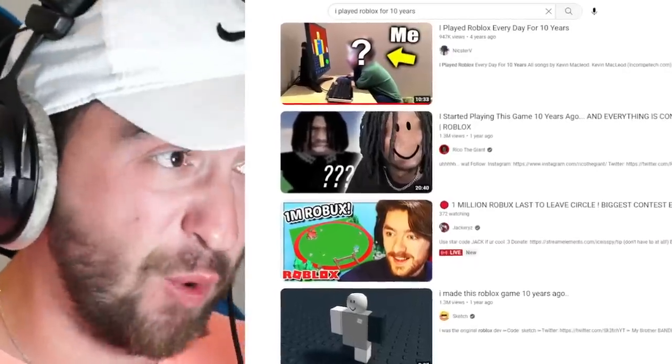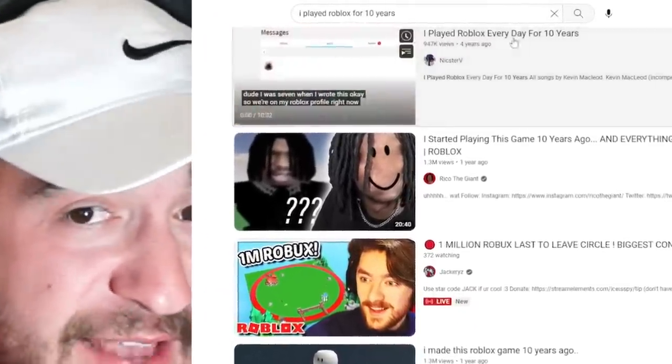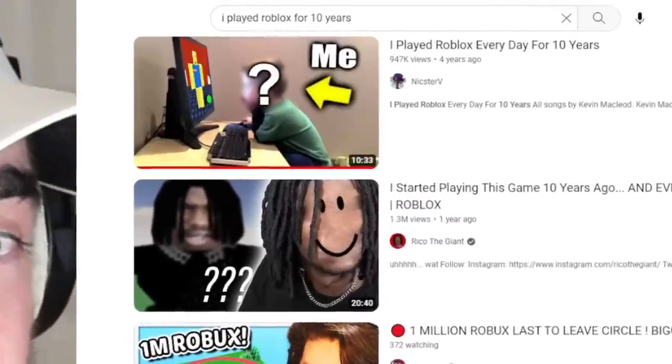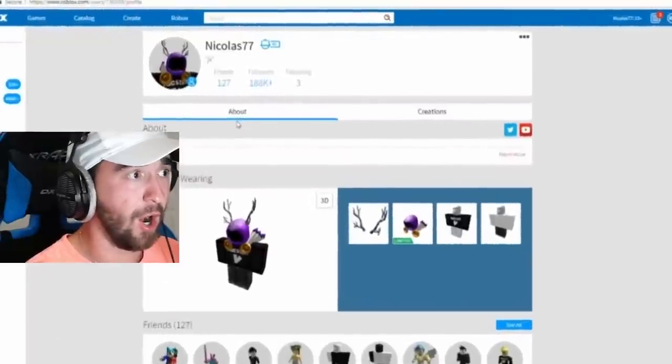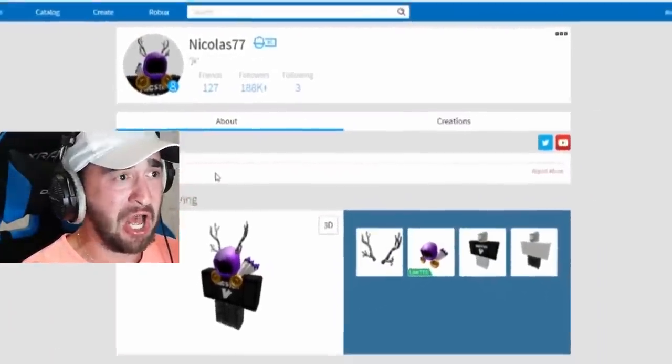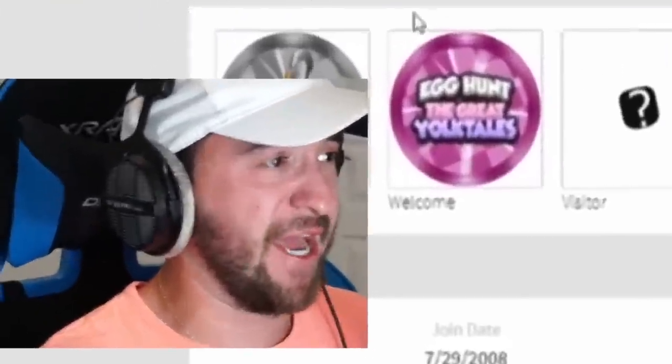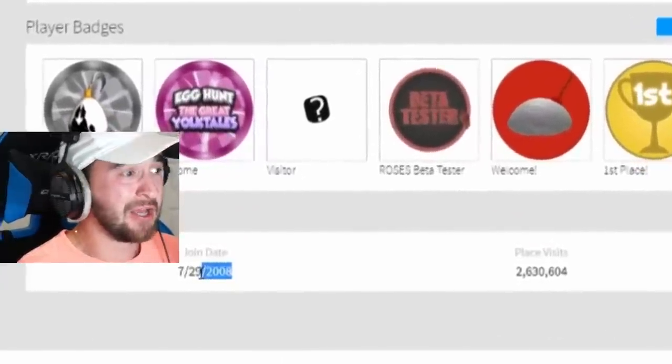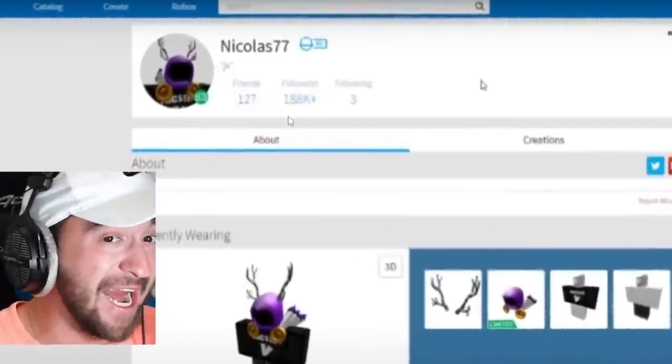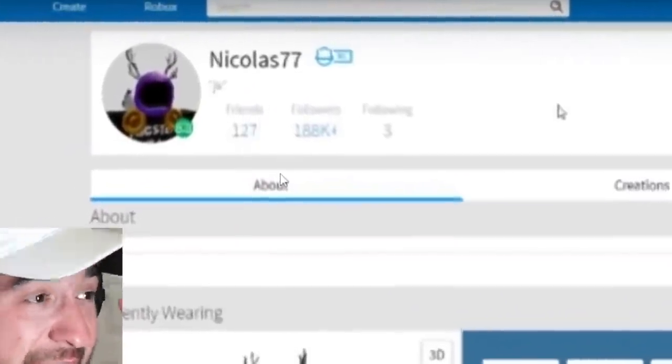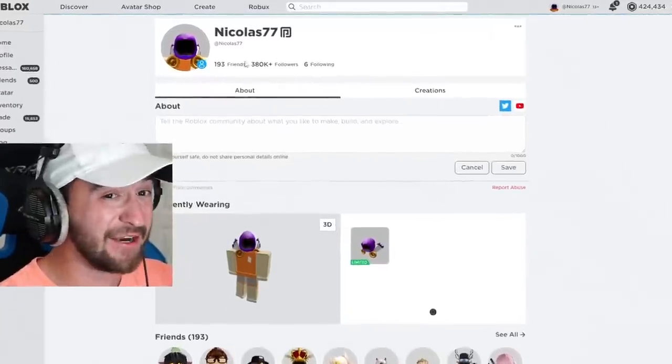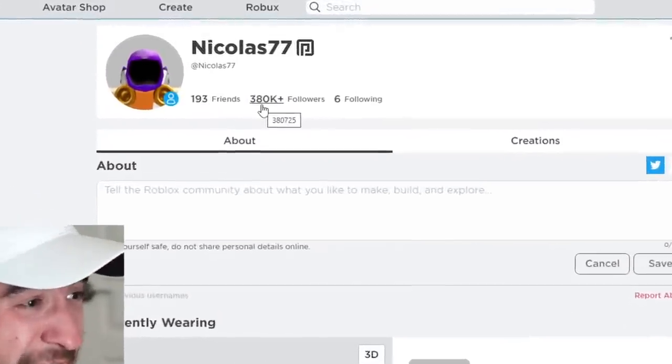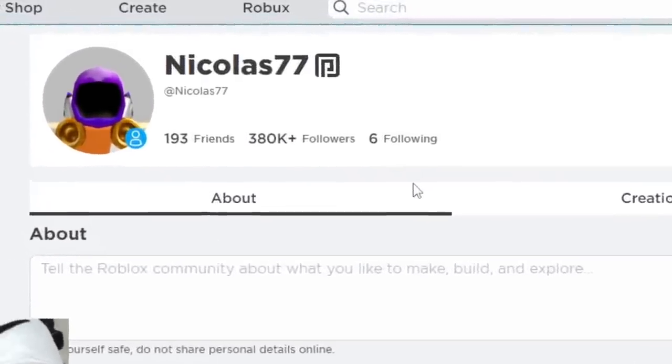And this is where the video gets emotional. I played Roblox every day for 10 years. This video is almost five years old. Let's watch it five years later and see what's different. So we're on my Roblox profile right now. And I have an absolutely crazy video for you guys. As you can see right here, if I scroll down, I joined Roblox on July 29th, 2008, which 2018, I had 188,000 followers. How different is this now? Five years later, 380,000 of my amazing fans are following me on Roblox.